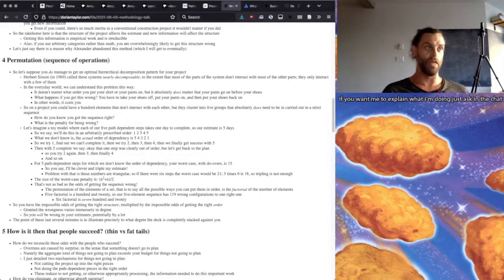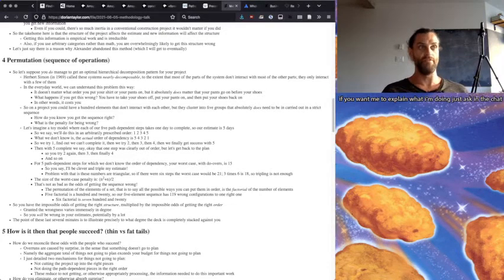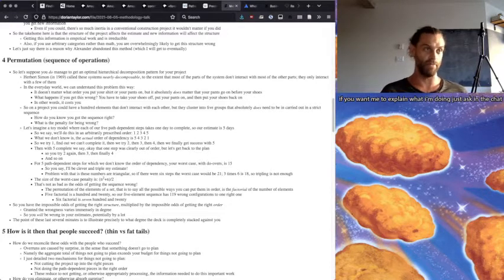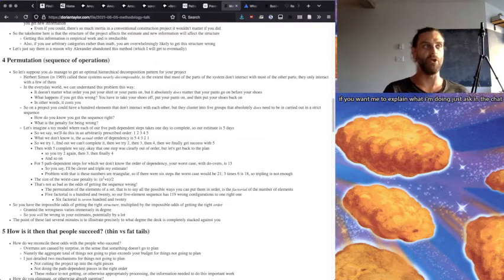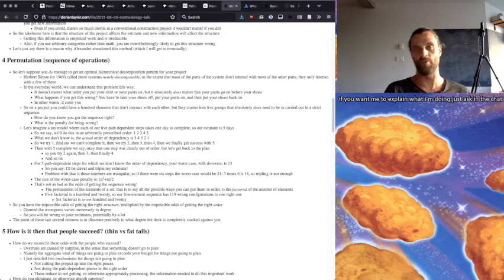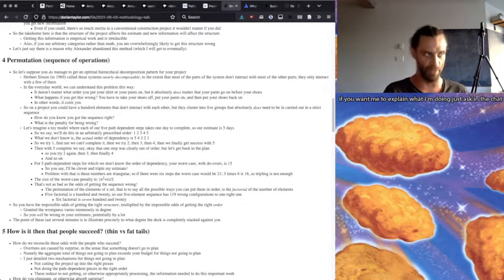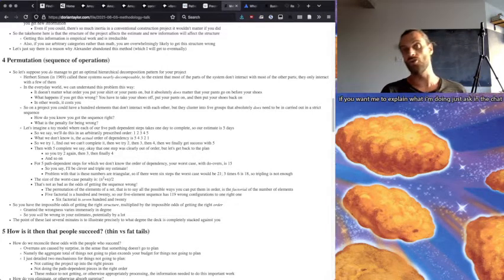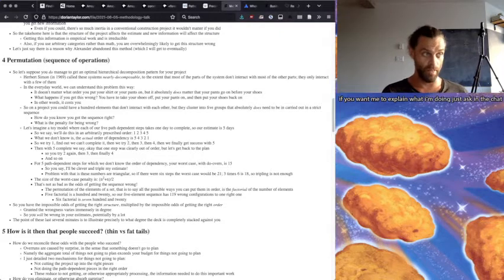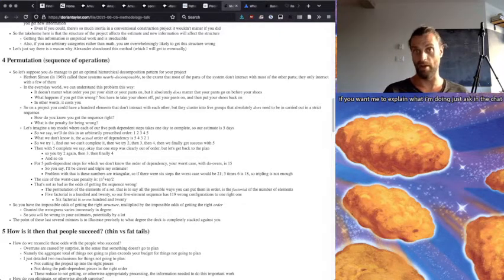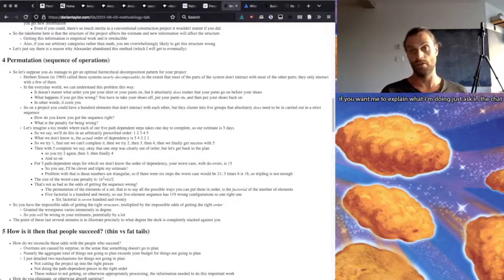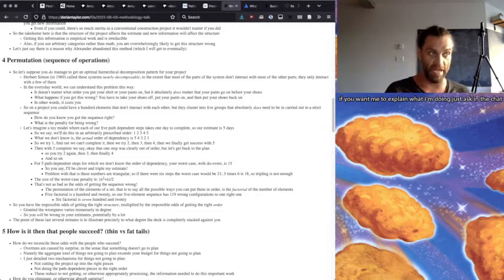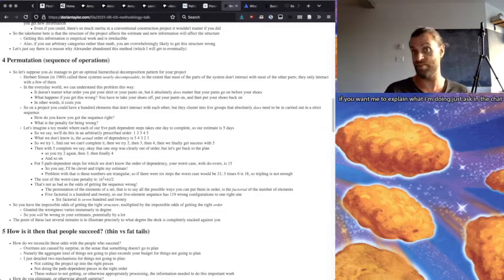So we try number one and we find out we can't complete it. Then we try two, then three, then four, and then finally we get success with five. With five complete, we say, okay, well, that one step was completely out of order or that was clearly out of order. Let's get back to the plan. So you try two again, can't do it, then three, then finally four, and so on.